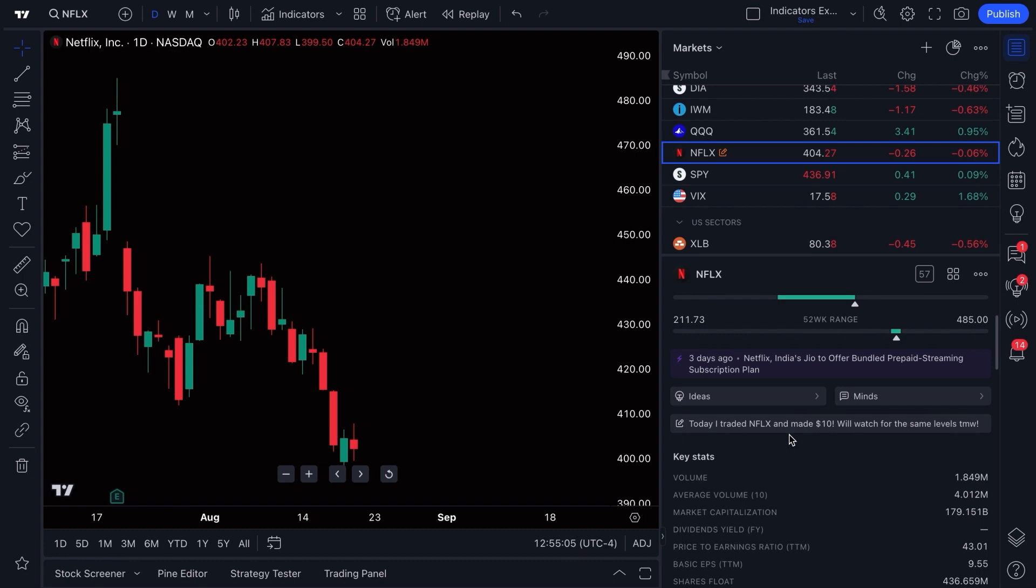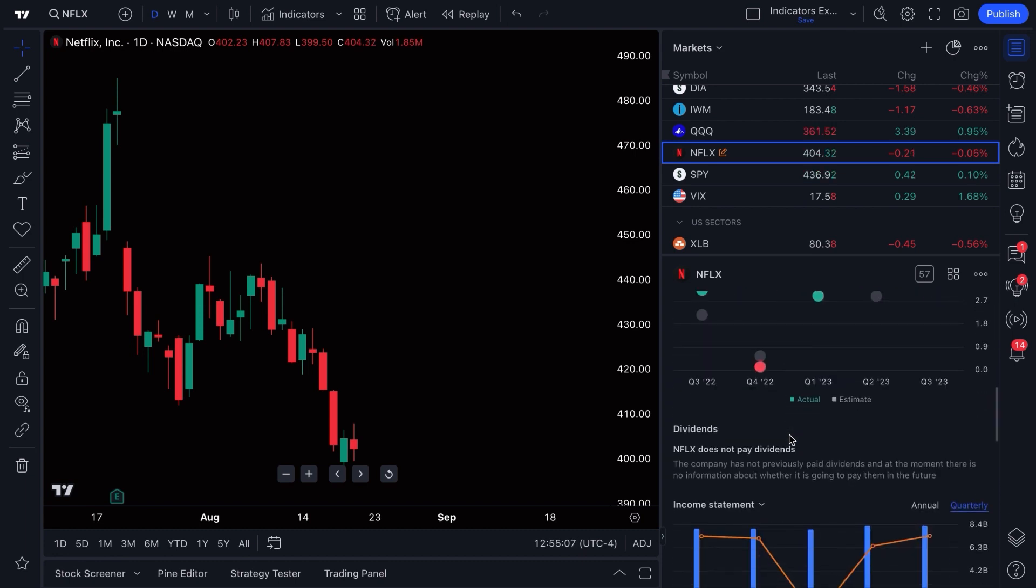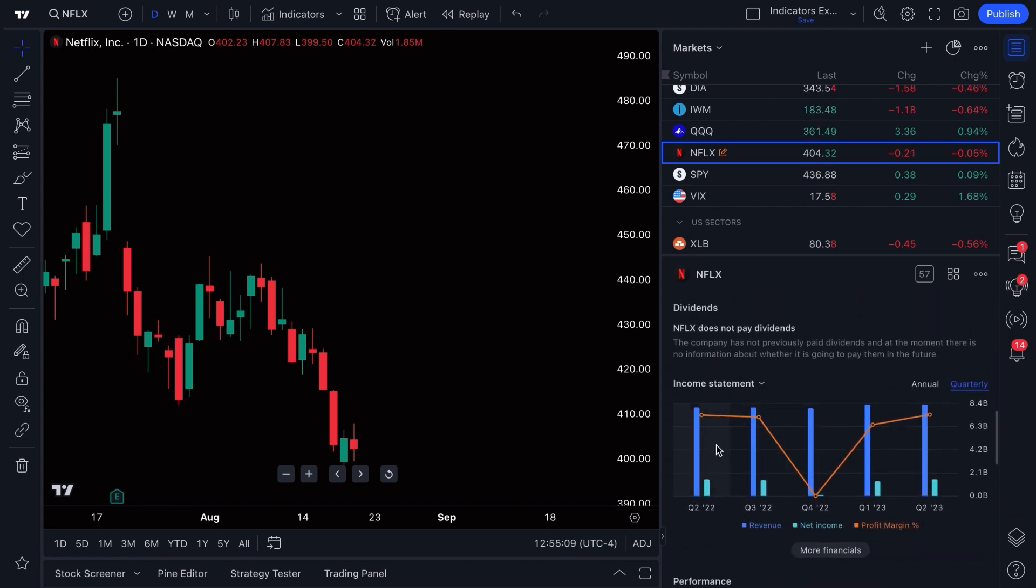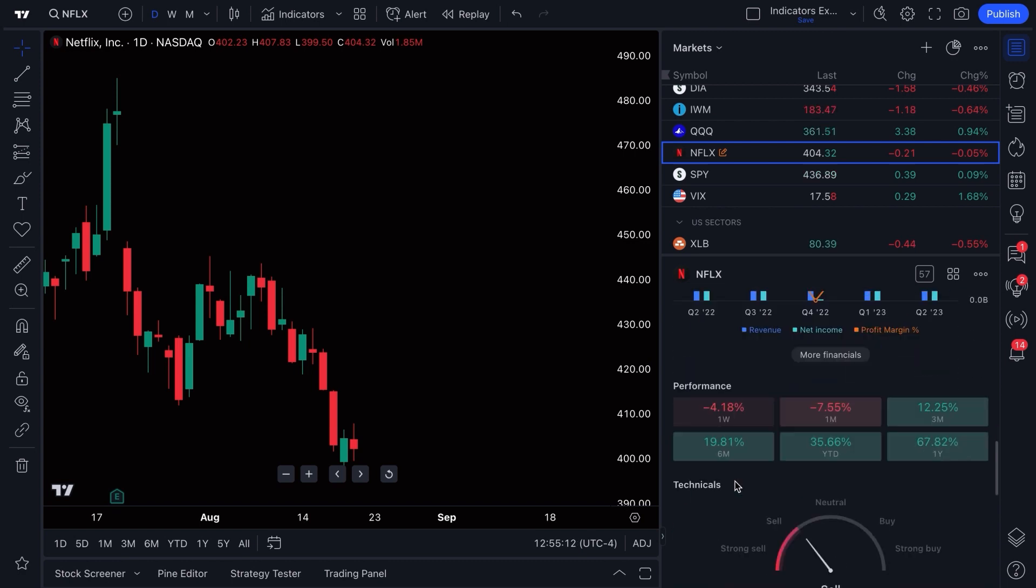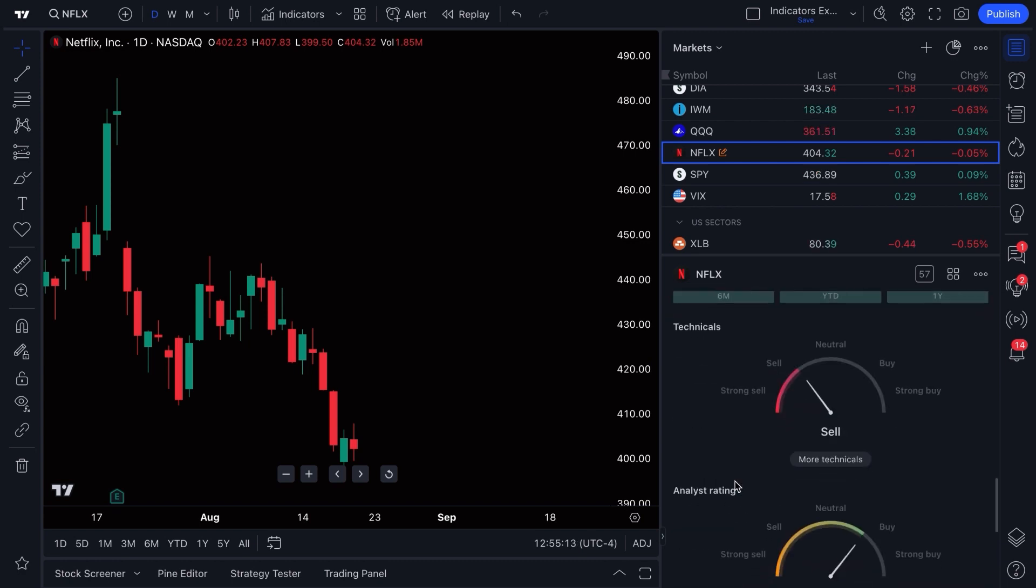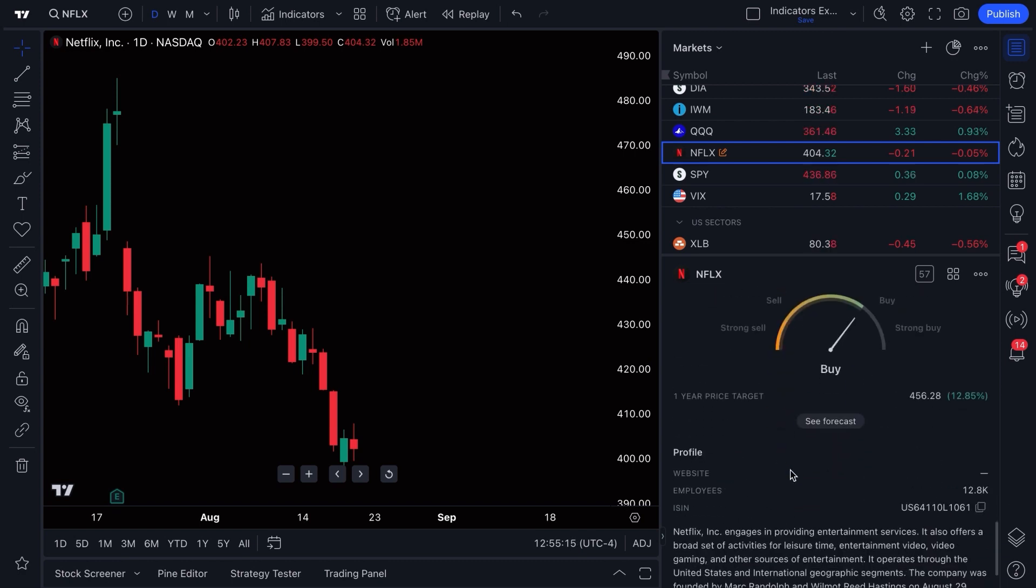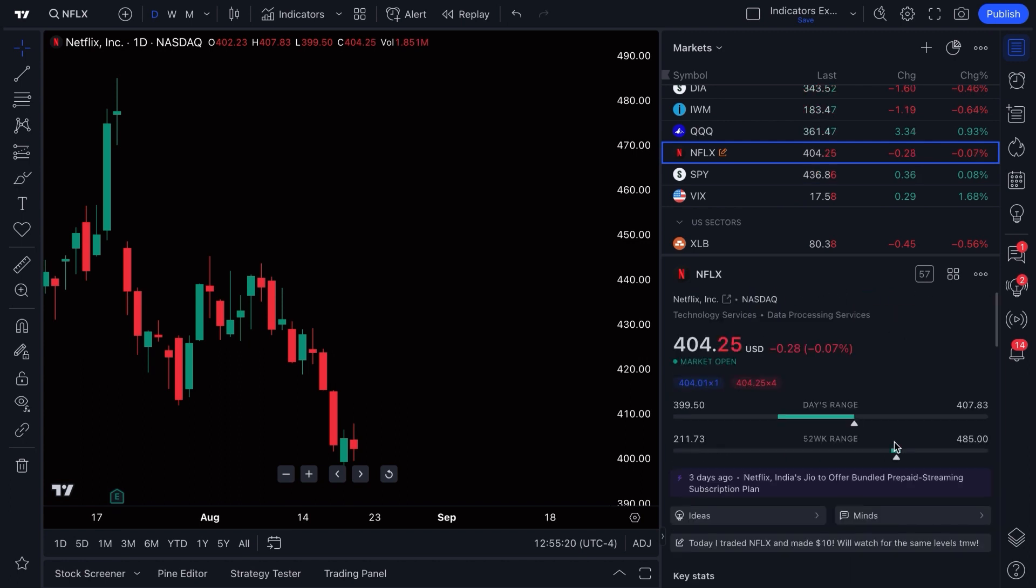As you can see, if you have a stock selected, you're going to be able to see things like income statements, performance, technicals, analyst rating, as well as a company profile down here. You can even see how many employees work at the company, for example.